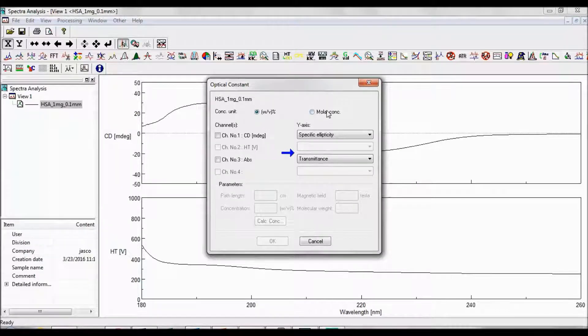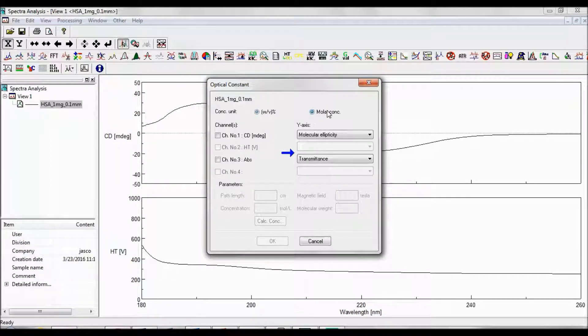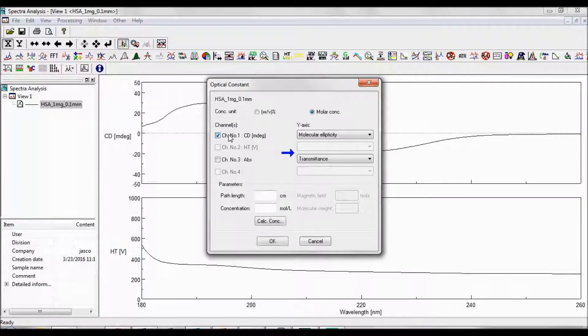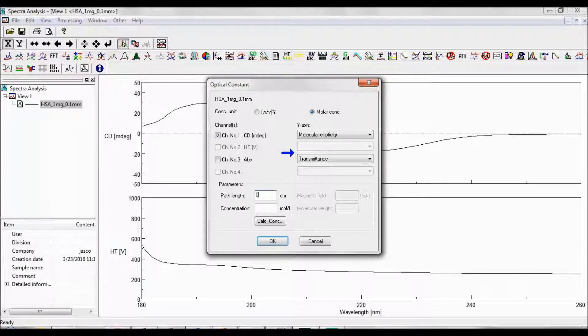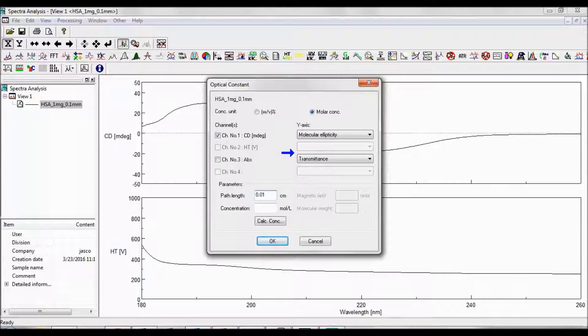Choose Molar Concentration, and then select Channel 1 to convert your CD data to units of molar ellipticity. Under Parameters, enter the path length of the cell used for your experiments in centimeters, as well as your sample's mean residue concentration in moles per liter.